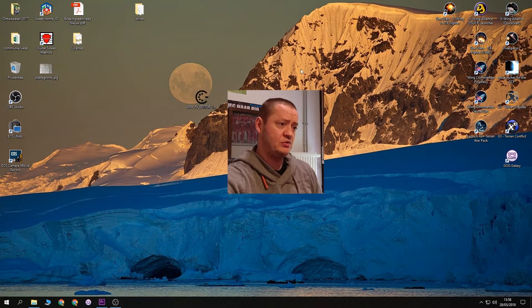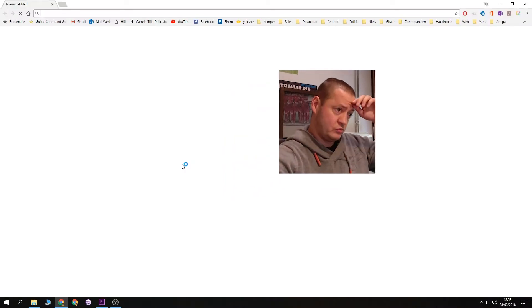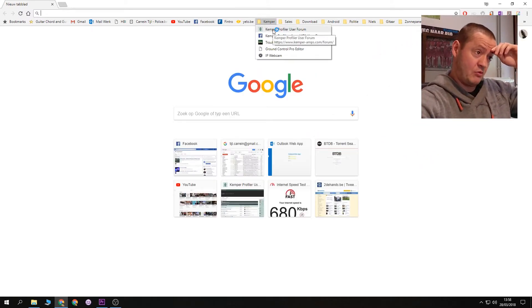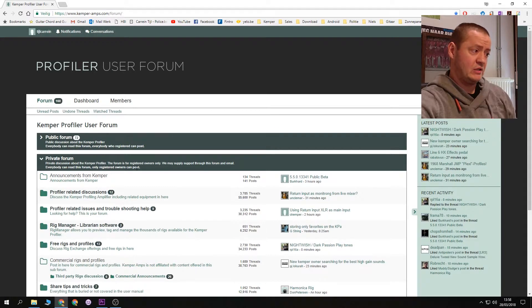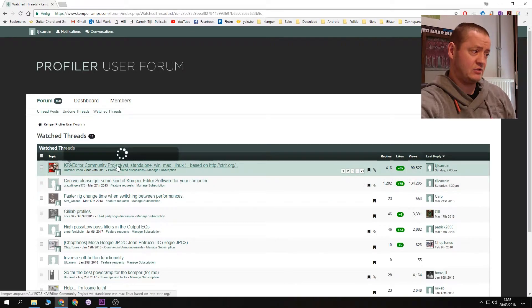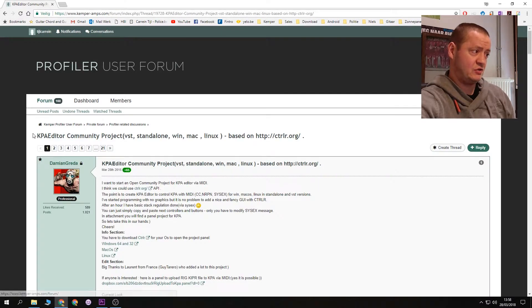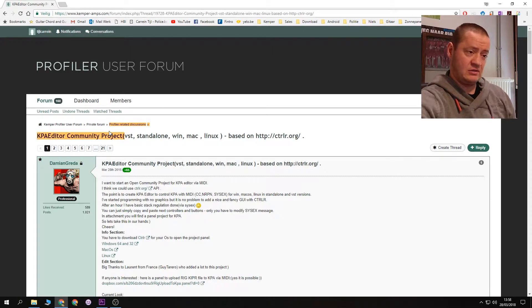Once you have established the connection via MIDI, you need to download the software. The software is available on the Kemper Profiling Forum. Let me switch over to the desktop view and go to Google Chrome, then to the Kemper Profiler User Forum. I'll go to my Watched Threads and select the KPA Editor Community Project. You need to search for this KPA Editor Community Project — just do a search and it will pop up.